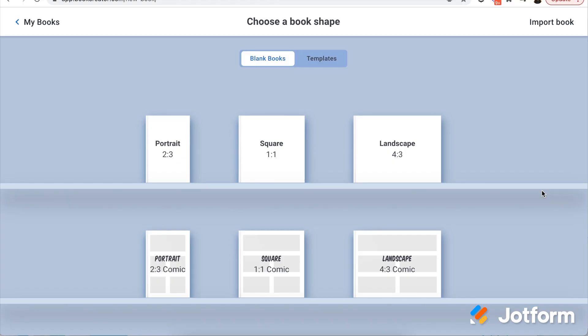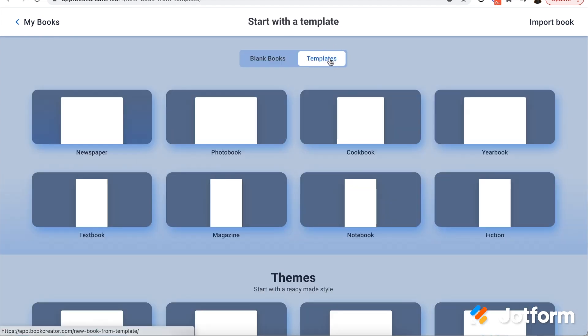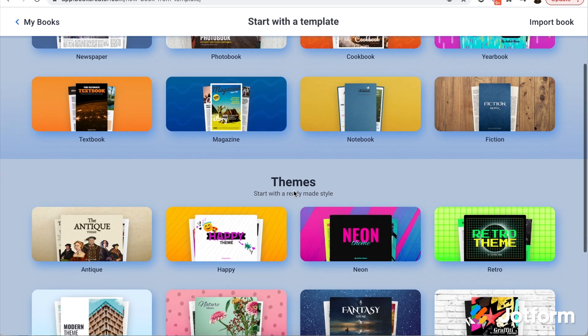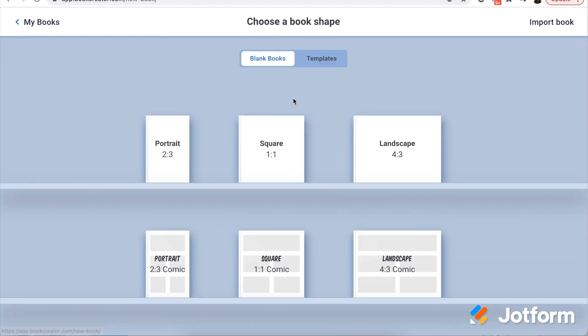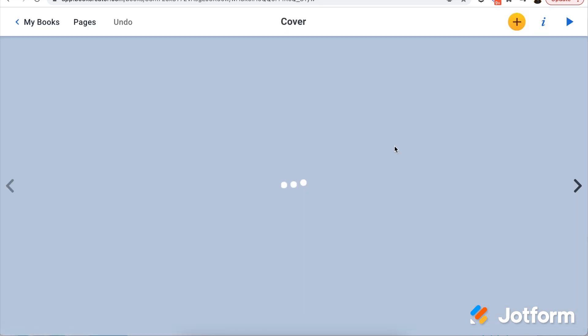So first up, I'm here on Book Creator's website. I'm logged in and ready to create a new book. They provide options for comic books, for plain books, as well as lots of templates to explore. Tons of options here. Now, if you're starting off with students with a blank book, I'm going to choose landscape for today.